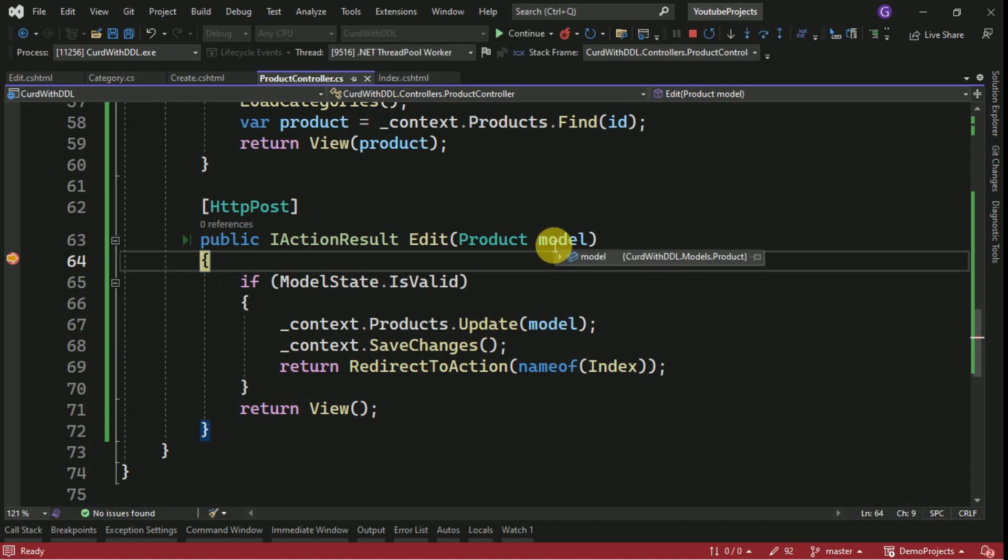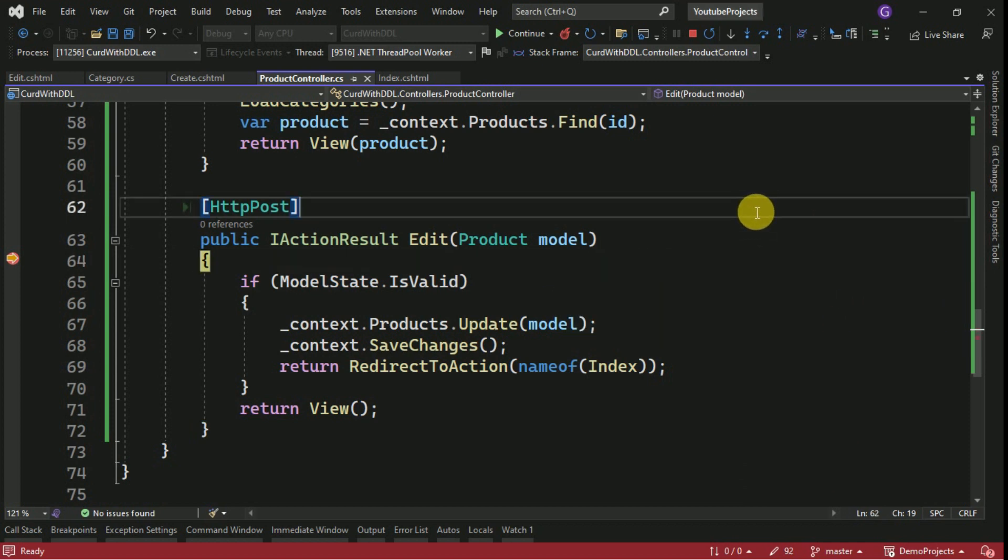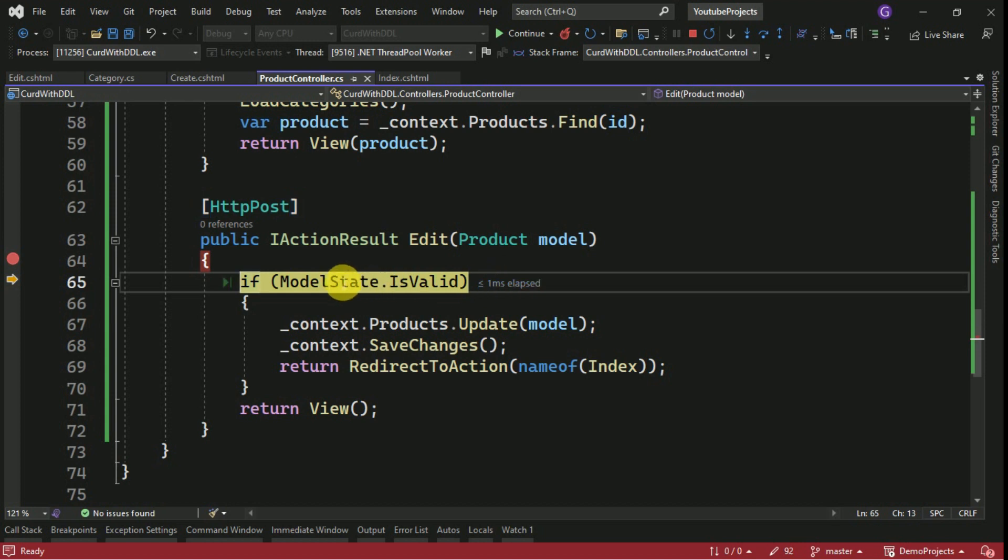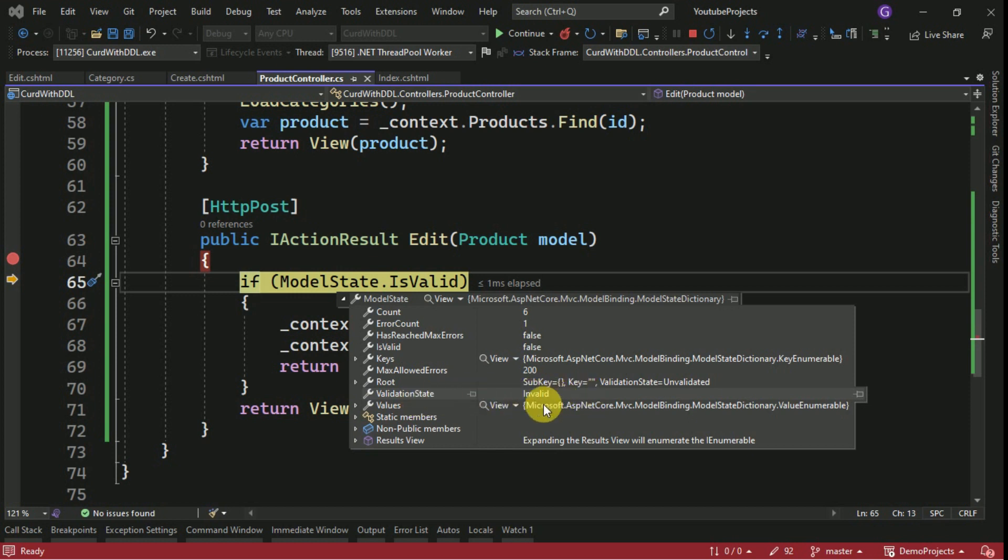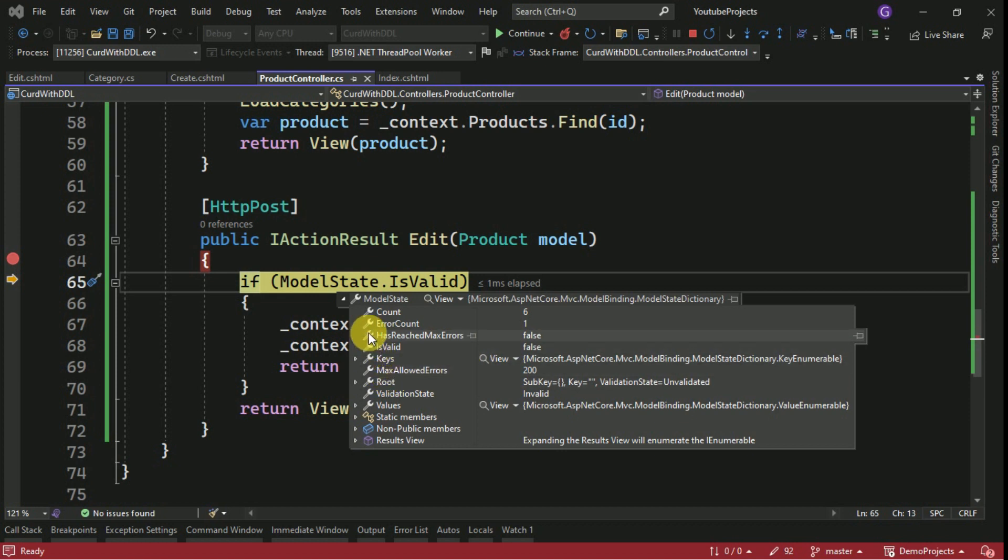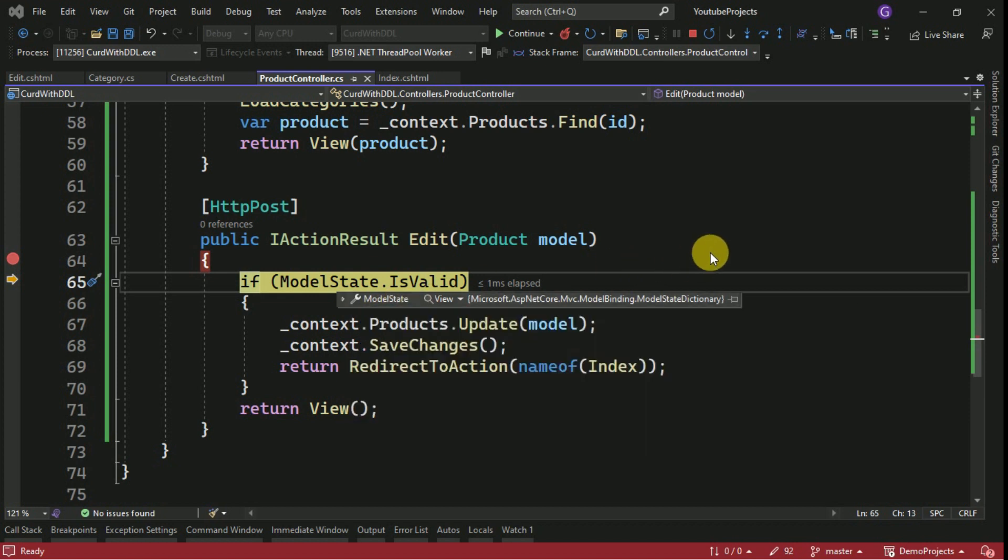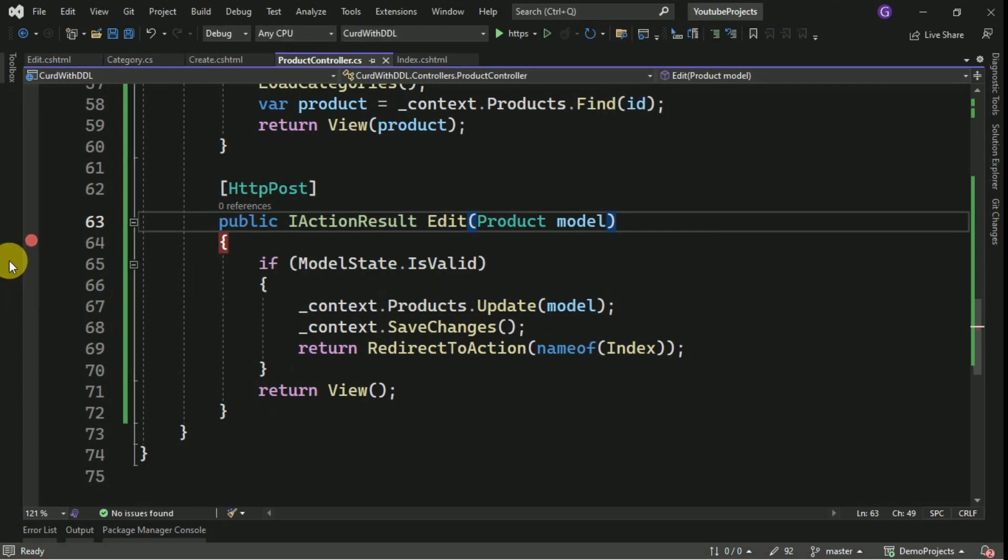Here we will check the model data. Here categories is null, category ID everything is available. I think here model state is having some errors. Validation state is invalid because the categories are empty. That is why it is showing this error. We have no need of that categories, so we can exclude that categories from the model.